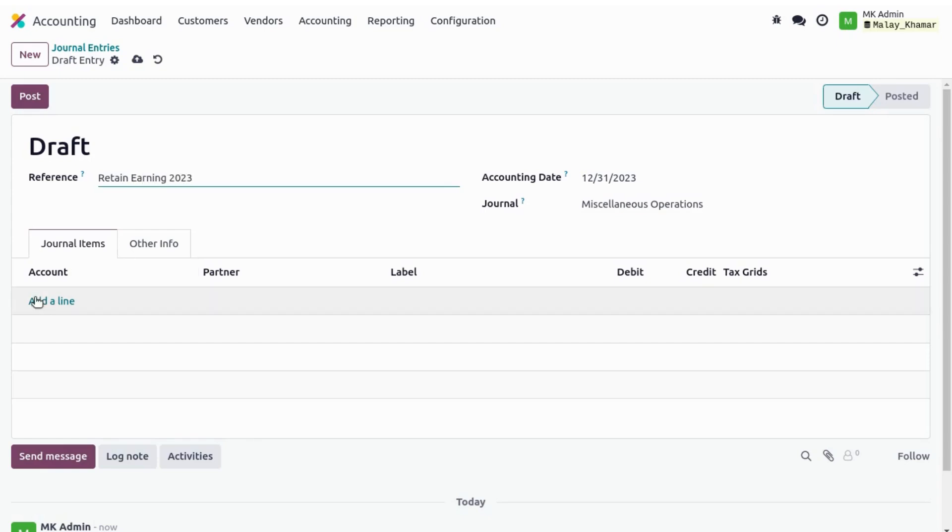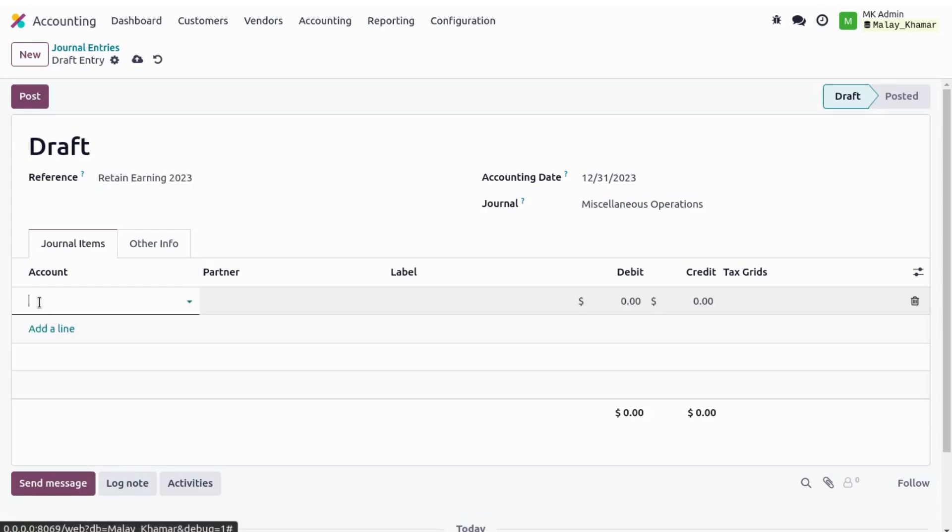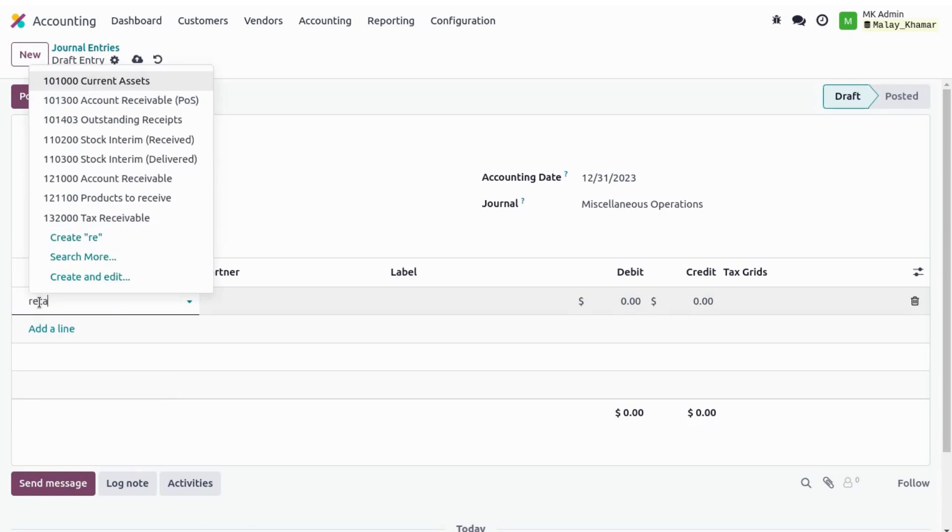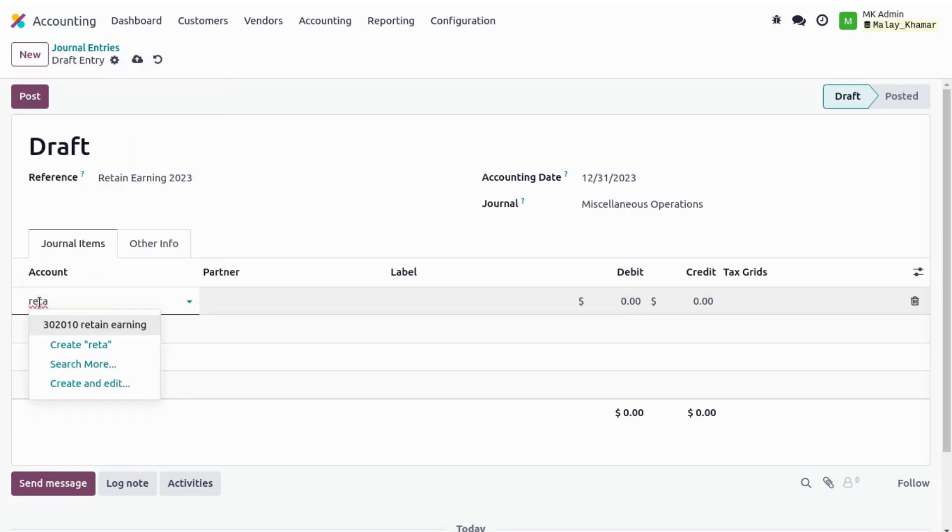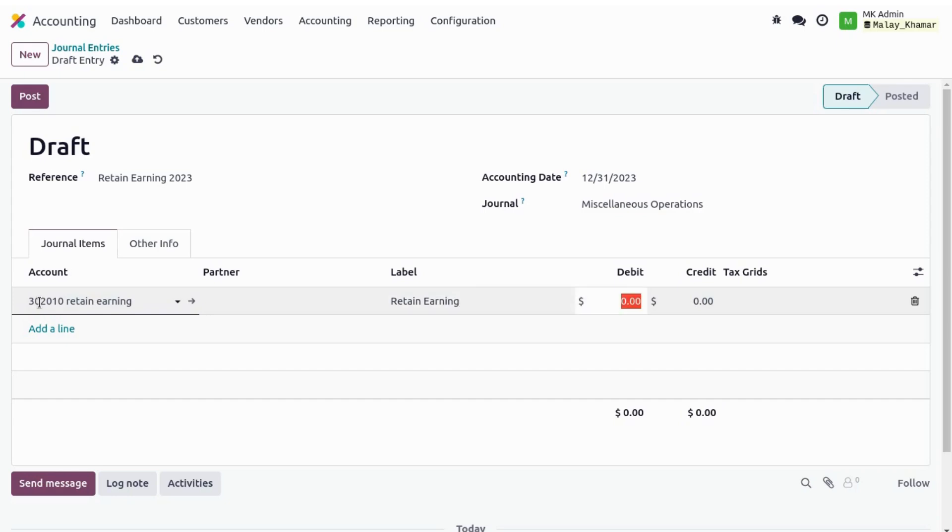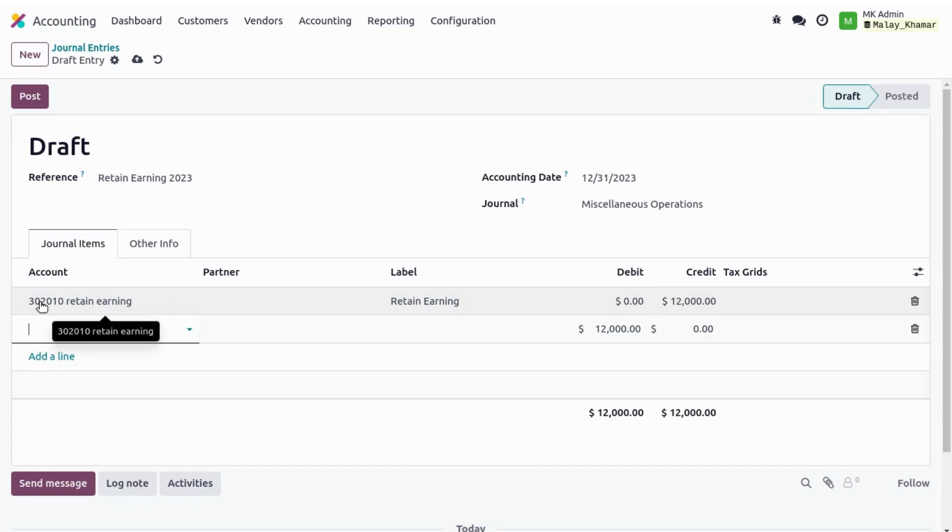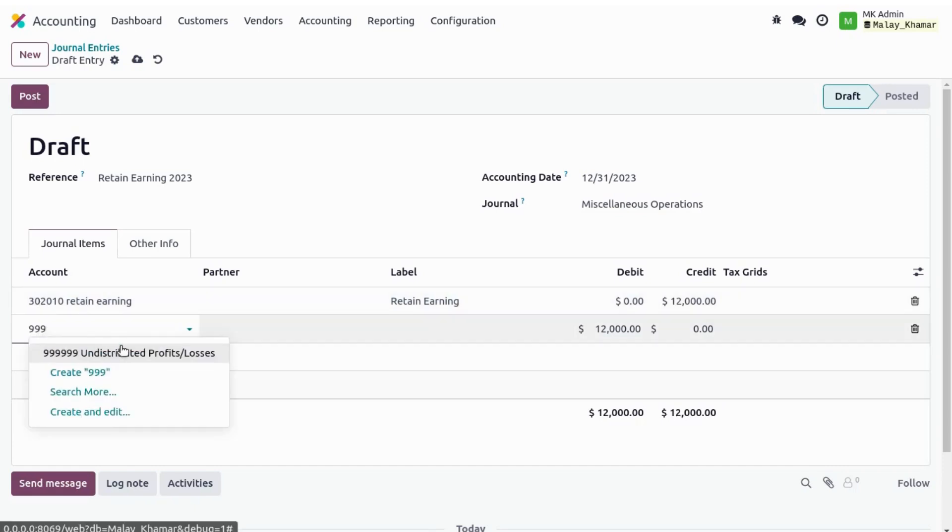For 2023, we use this retained earnings account which we have just created. We mark the label as retained earnings. And because we have a $12,000 profit, we book it on the credit side. We use our counterpart account which is 999, undistributed profit/loss.